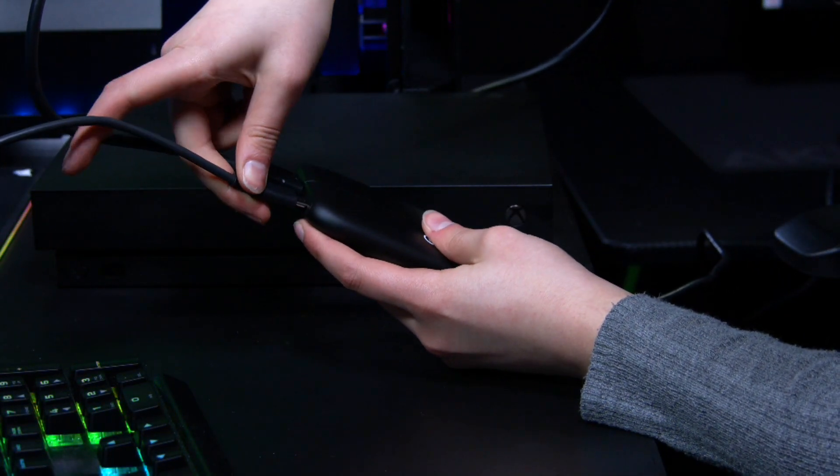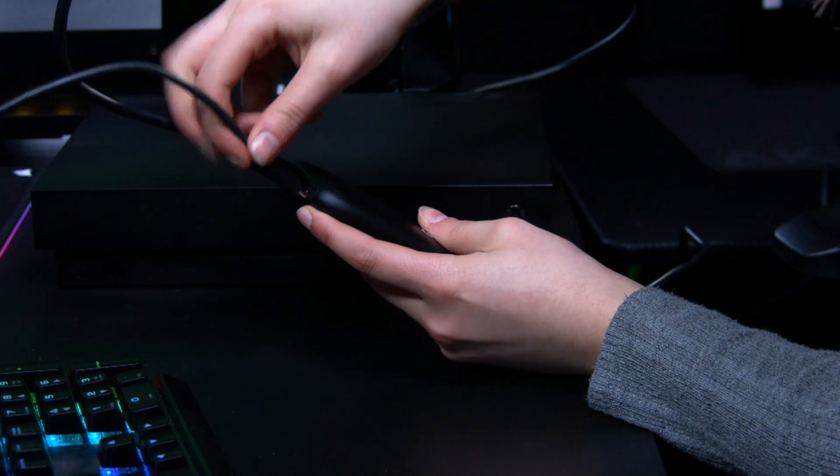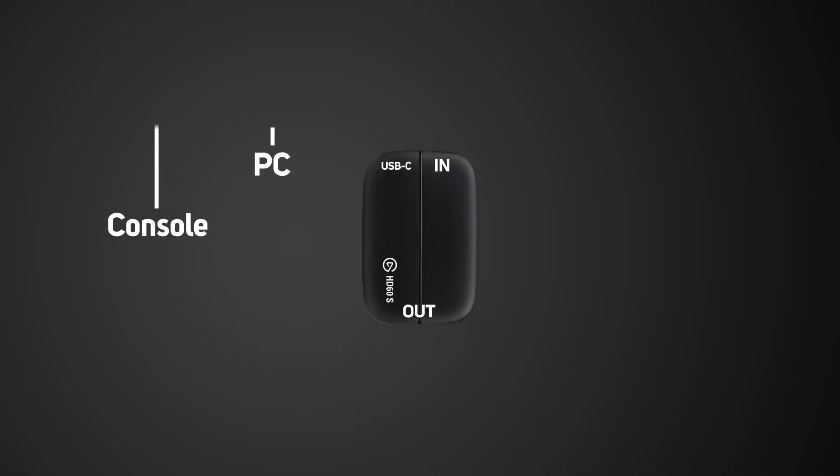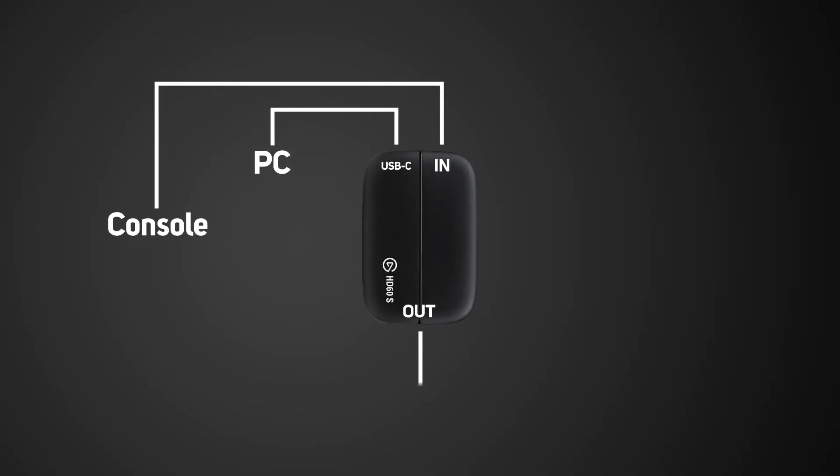Now take the USB Type-C cable and plug that into the HD60S and the other end into an available USB 3.0 slot on your laptop or computer.